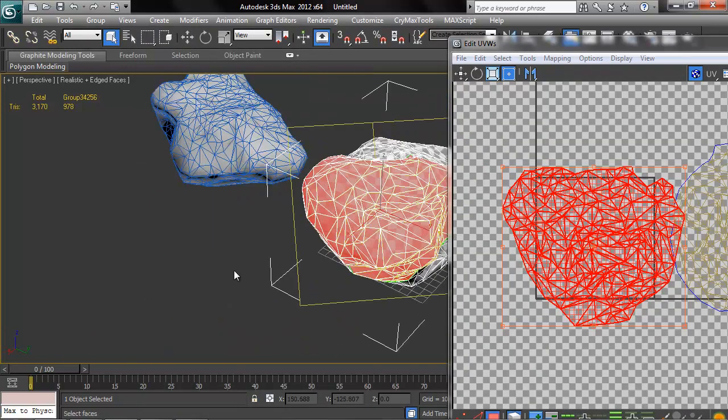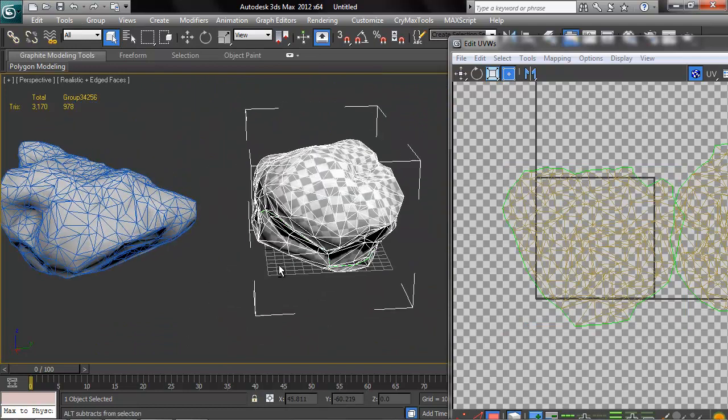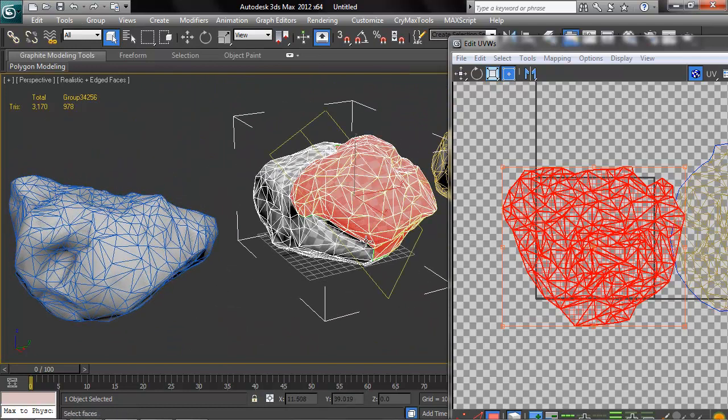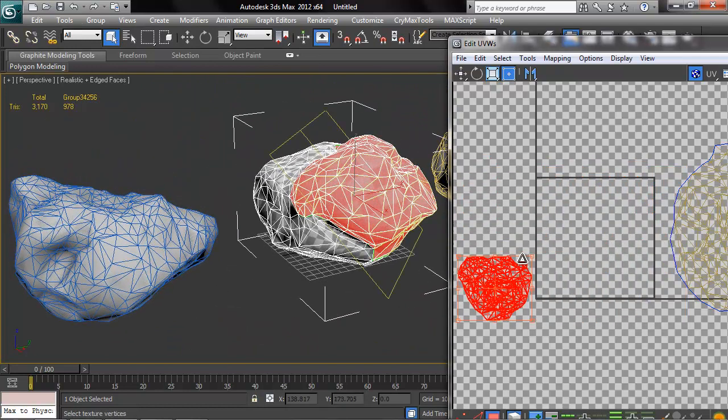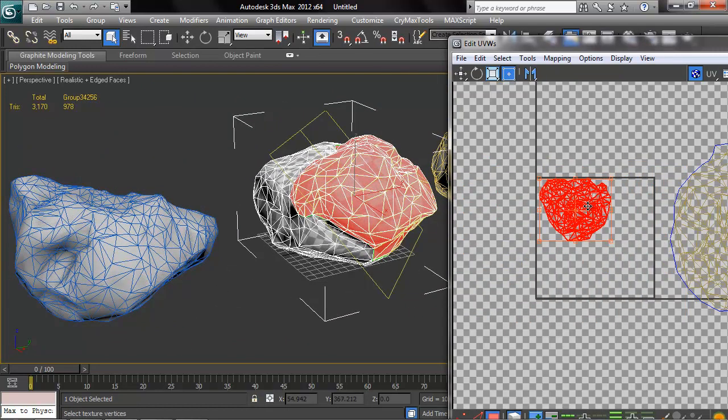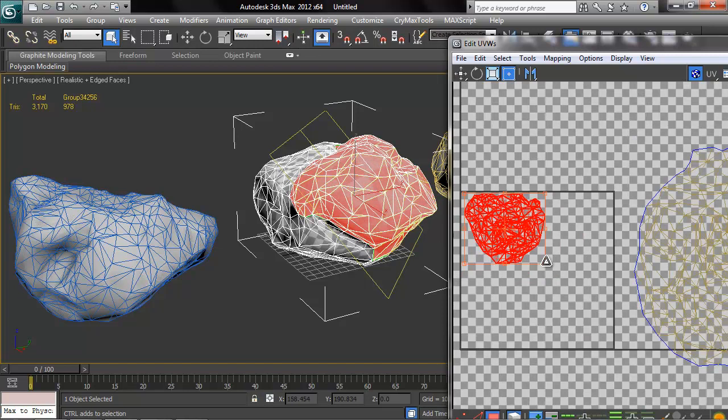And you might be thinking that this seam smack dab in the middle of our rock is going to look really ugly. And to that I say you might be right, we'll see if it works or not.